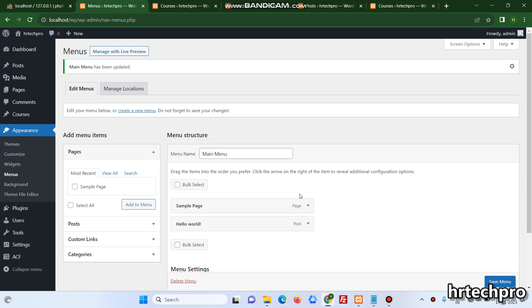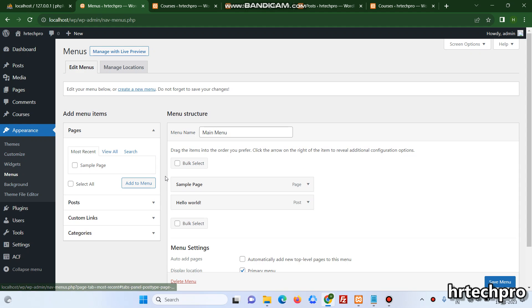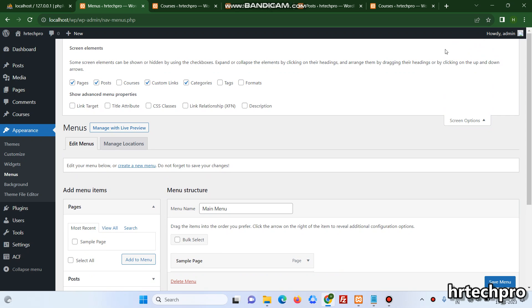Just go to Appearance and click on Menu, and from the Screen Options, click on Screen Options and select the custom post type you have added. I've added the Courses.